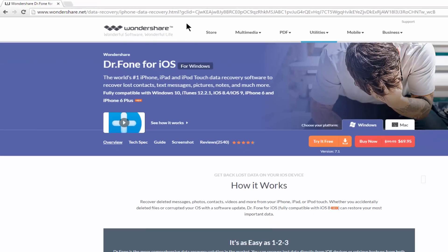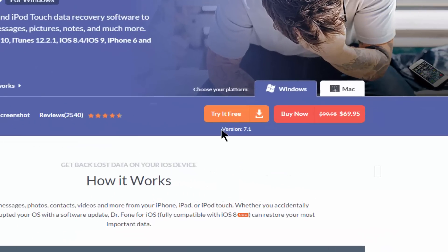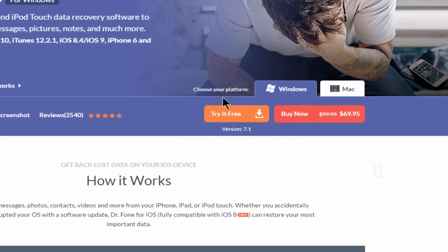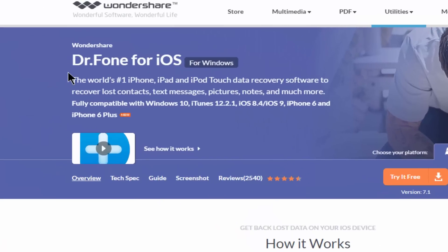Arriving at this link, what you're going to do is click 'Try it Free'. You're gonna download the free version of Wondershare Dr.Fone for iOS.